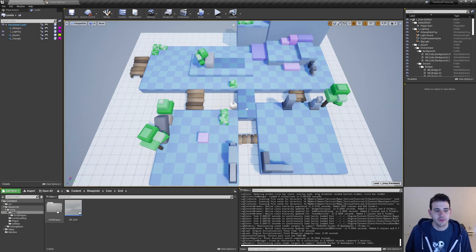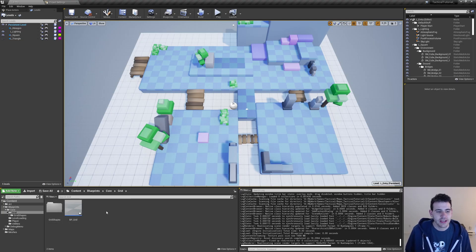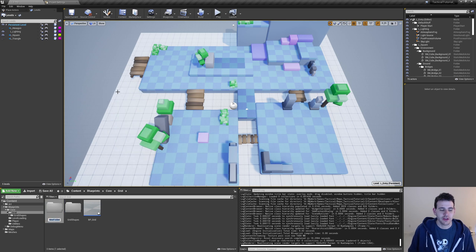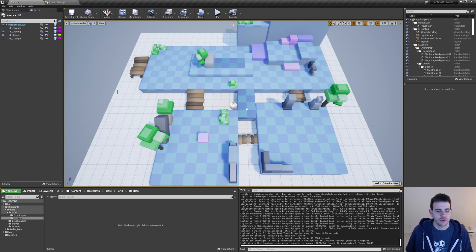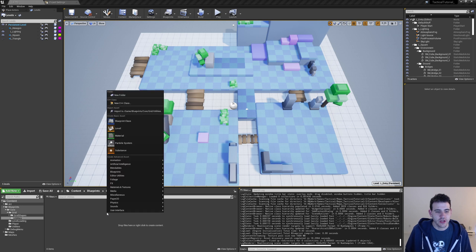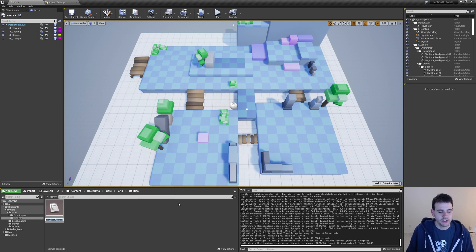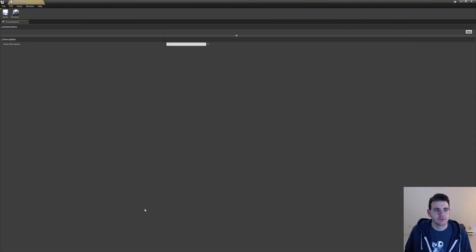In Unreal, I'm going to start by going in my grid folder and create a new folder, which I'm going to name 'utilities' and open it. Inside it, I'm going to create a new enum — so Blueprint Enum — which I'm going to name E underscore tile type, and open it.